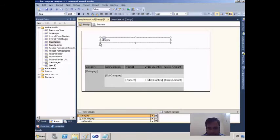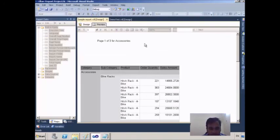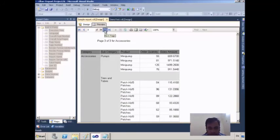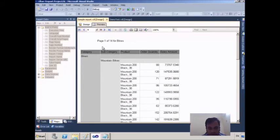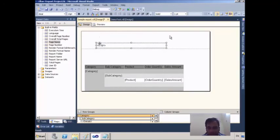I expand the expression box and go to Preview. It now shows 'Page 1 of 3 for Accessories', then 'Page 1 of 14 for Bikes', and so on. But I also want to display the overall total pages.